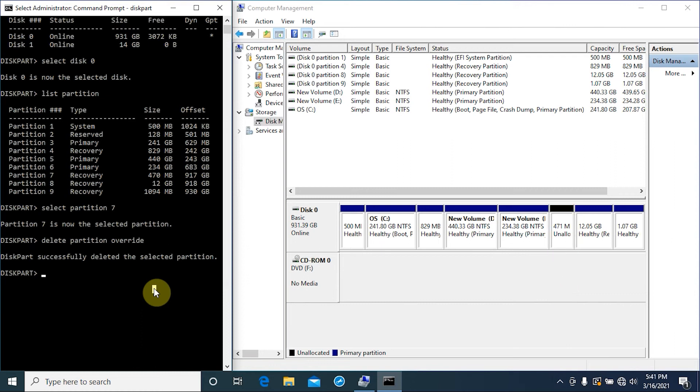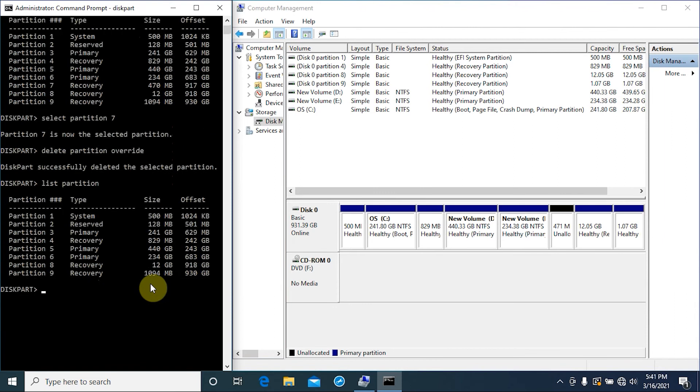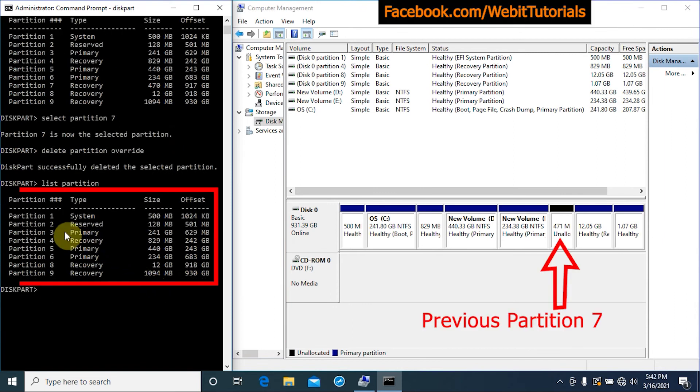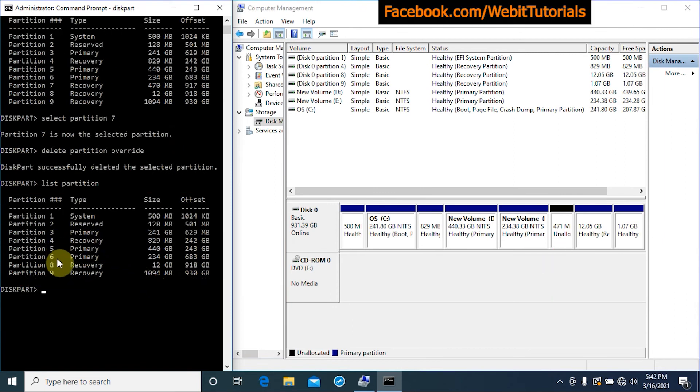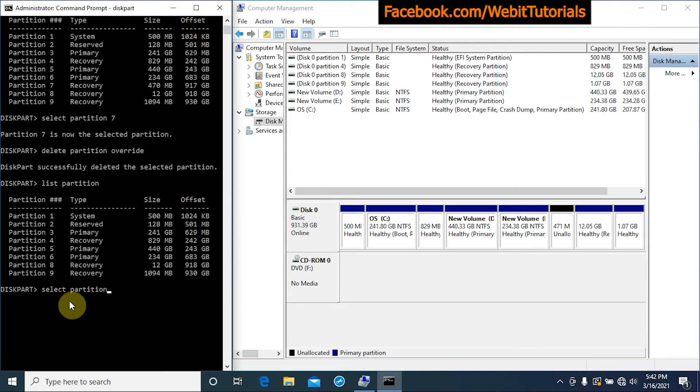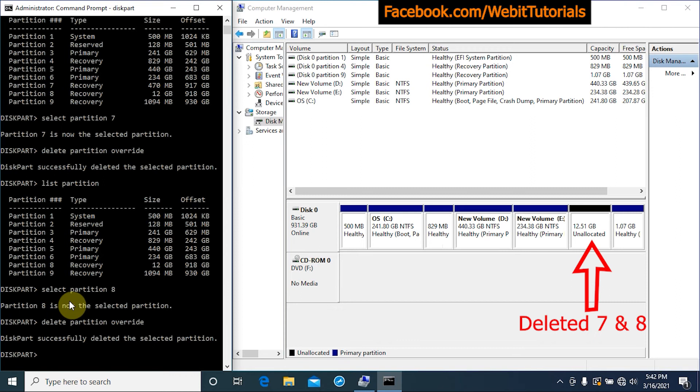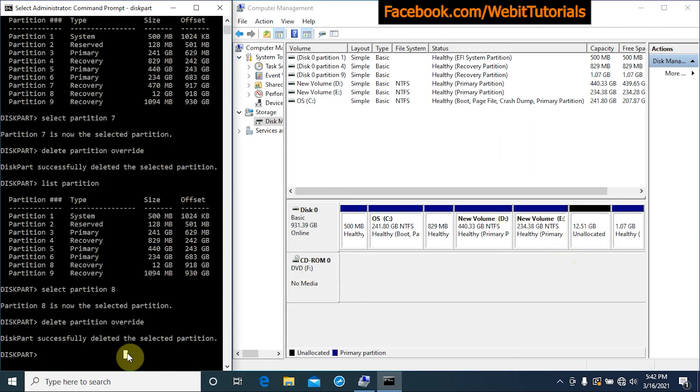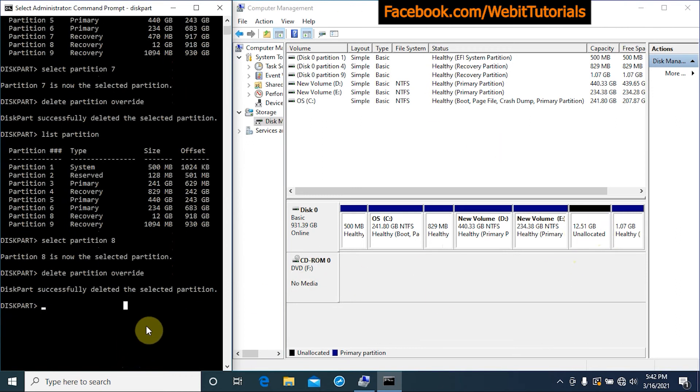Now if we type list partition again we don't see partition 7. Now to delete partition 8, do same as before. Type select partition 8 and tap enter, then type delete partition override. Again for partition 9, we do the same.